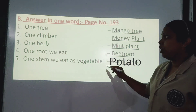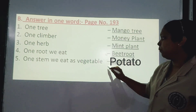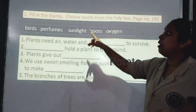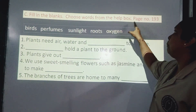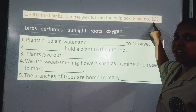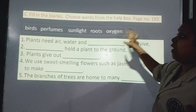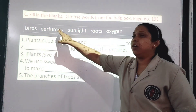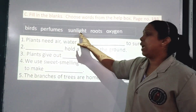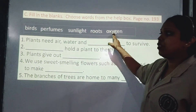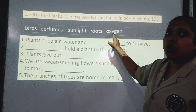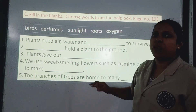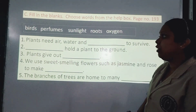Now the last question: fill in the blanks, choosing words from the help box. This is on page number 193. The help box words are: perfumes, sunlight, roots, oxygen. You have to see the spellings from the box and fill in the blanks.